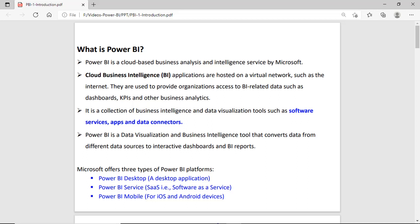The second one is Power BI as a software as a service, meaning the software and hardware both are managed by the vendor, so we just use the service. The third one is Power BI Mobile for iOS and Android, which helps create applications for iOS and Android devices.